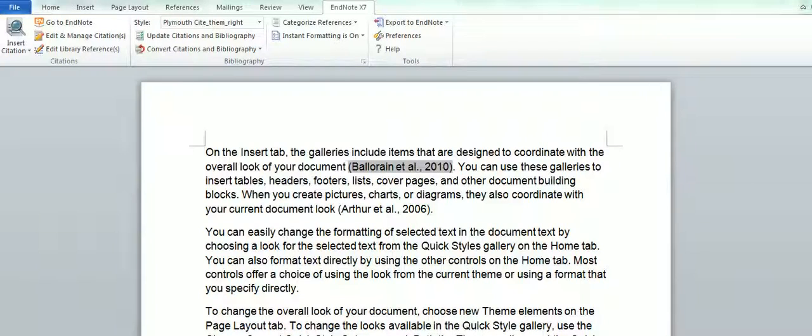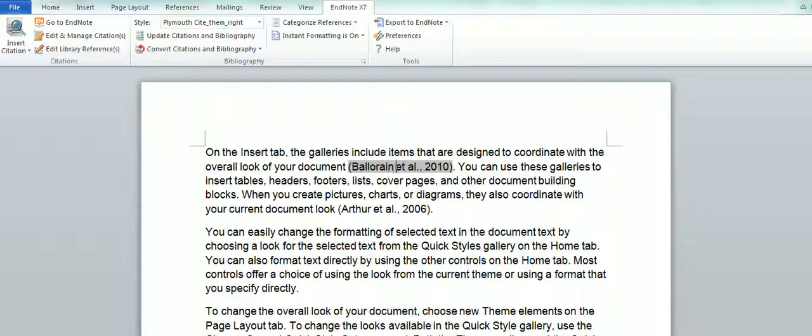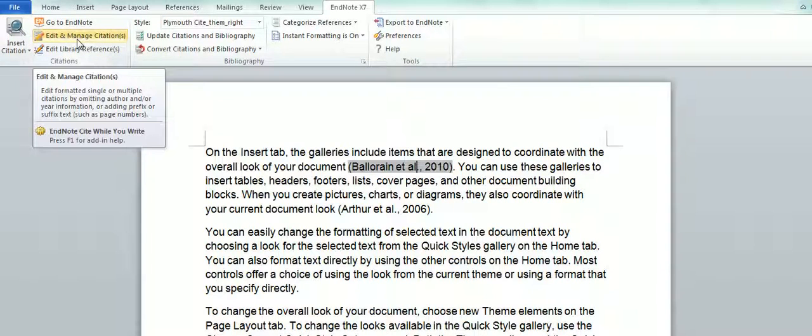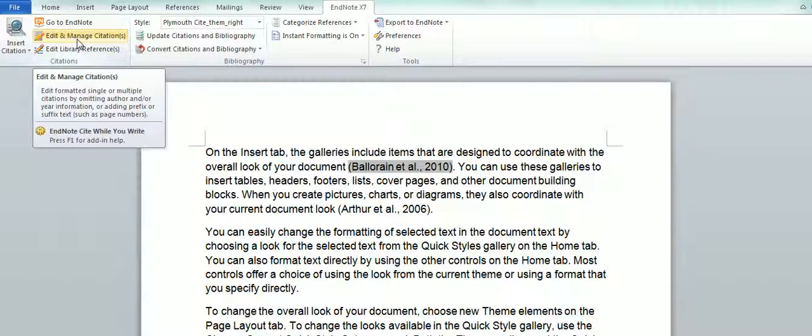These greyed out areas that you can see here indicate the EndNote coding behind it. So if you wanted to delete or edit any reference, you need to use the Edit and Manage Citations link rather than just clicking on the Delete button.